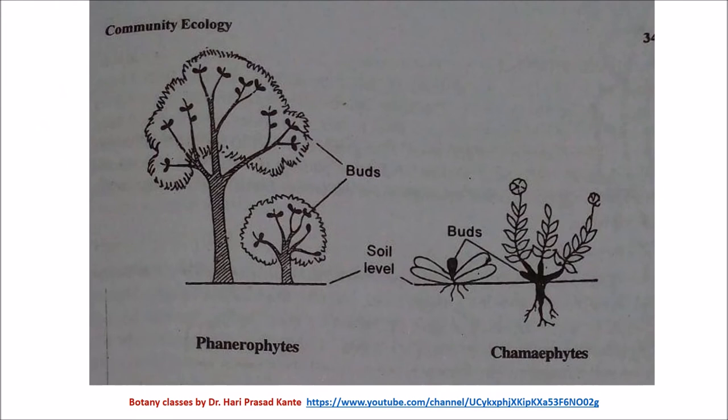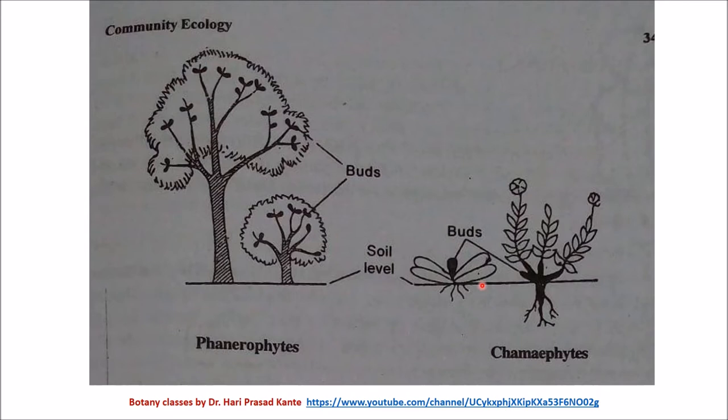The second life form type is chamaephytes. In phanerophytes, the perennating buds are situated above the ground level at 30 cm up. In chamaephytes, the perennating buds are situated less than 25 cm high above the ground.